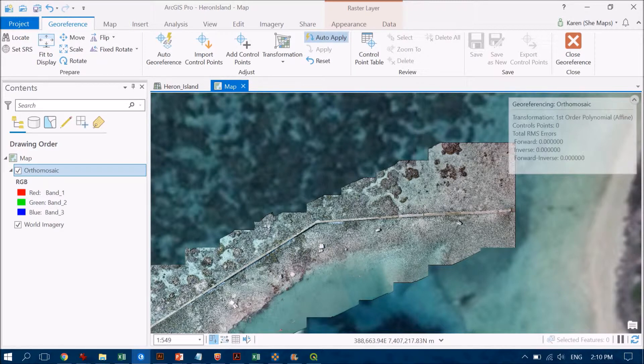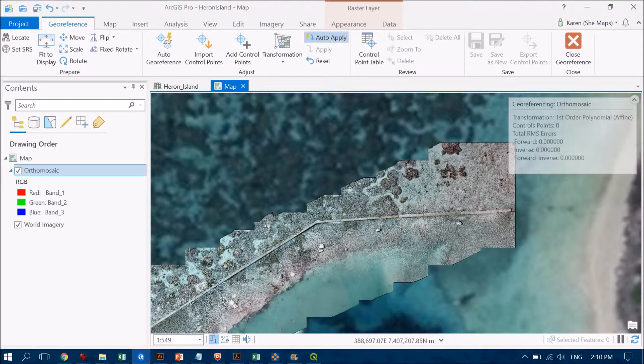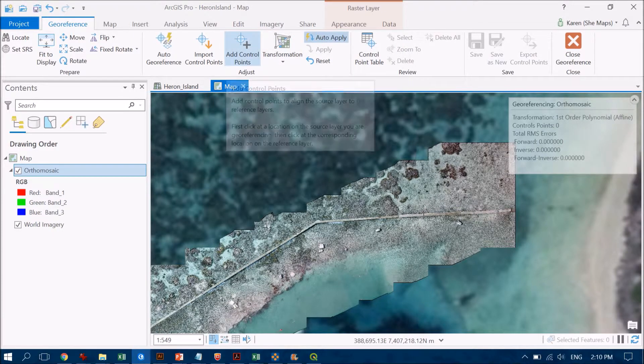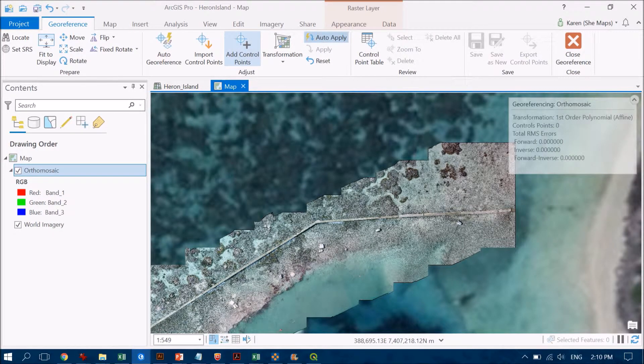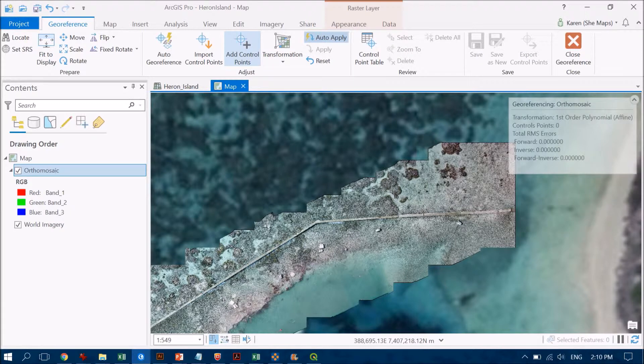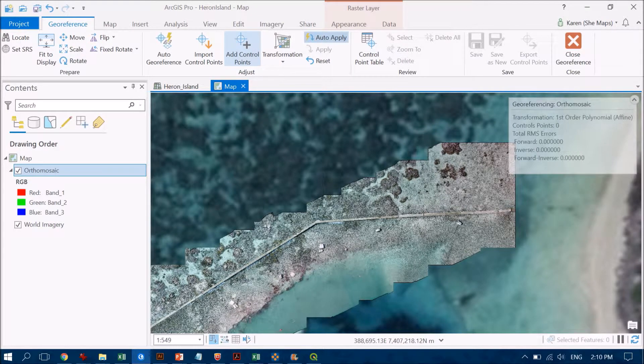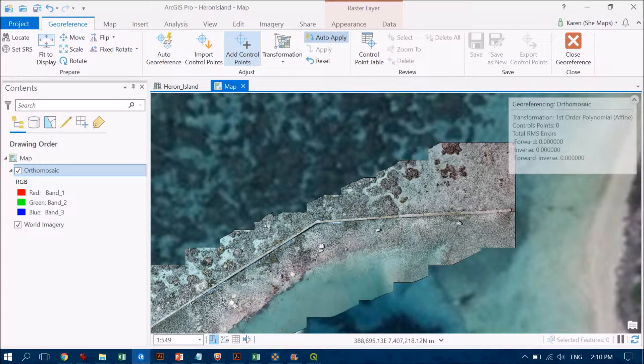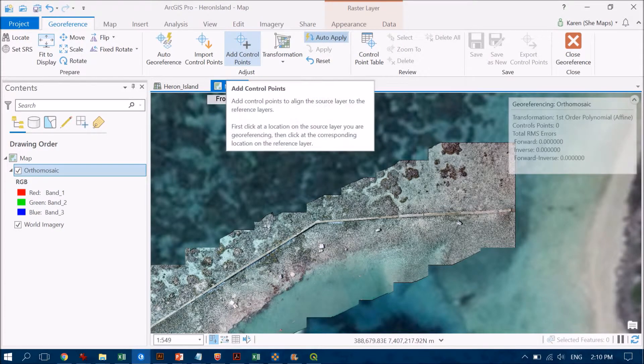You can see I've now got new menu items that have popped up. What I'm going to do is add some control points. The idea is I find locations in both images that I'm confident are the same feature. This isn't the ideal data set to be doing this with because some features are really hard to tell, but I'm doing this for demonstration purposes. We make do with the best that we can.